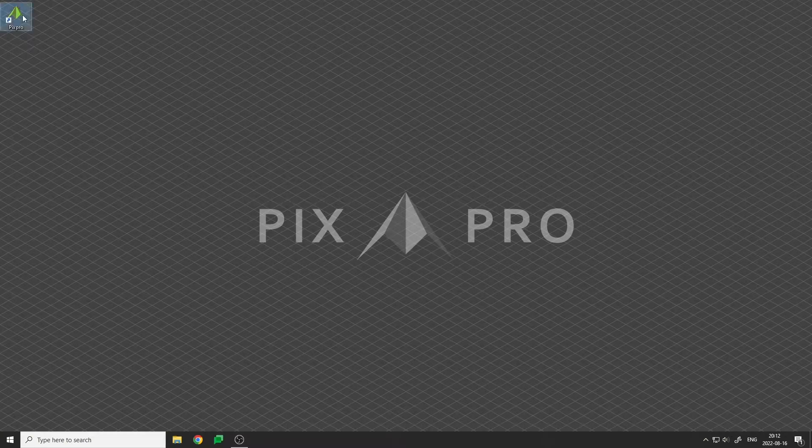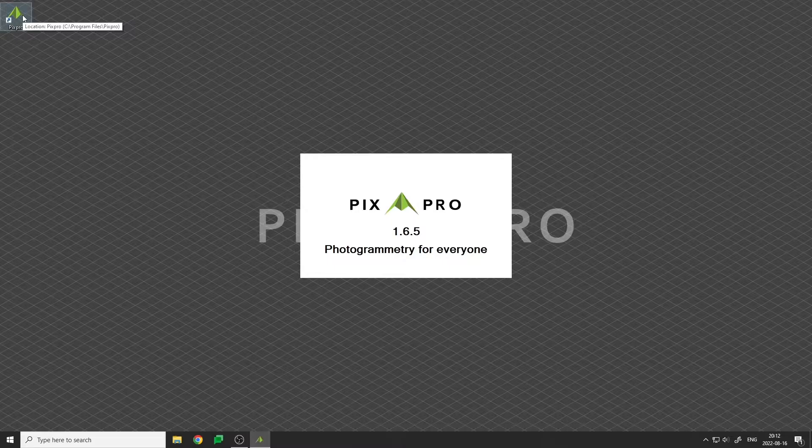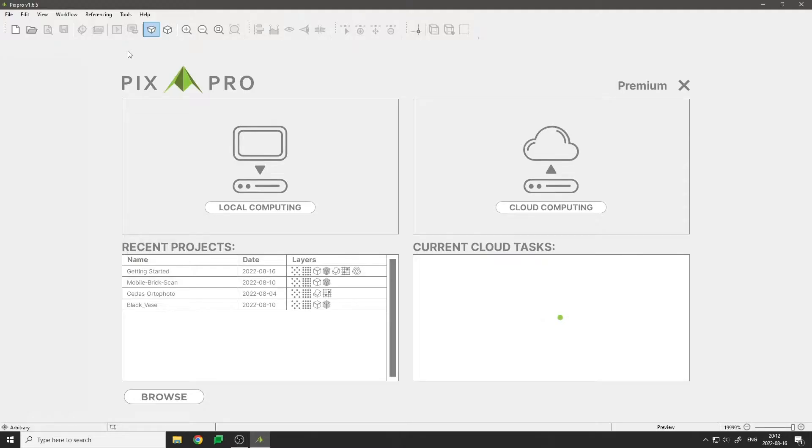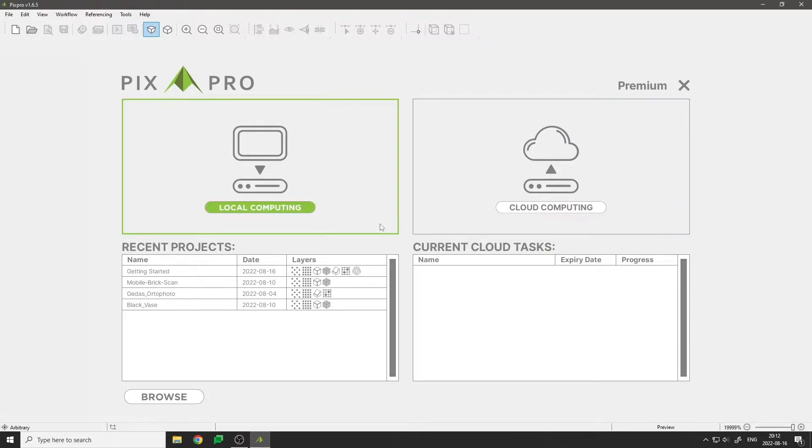Hello there. This is a quick introduction to cloud computing in the PixPro software. When we launch the software, we are greeted with local and cloud computing options alongside lists of recent projects and cloud computing tasks.